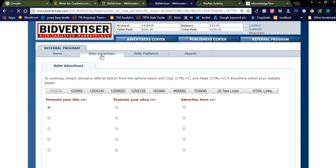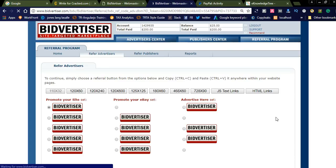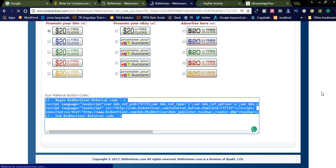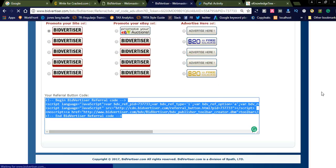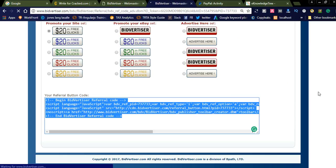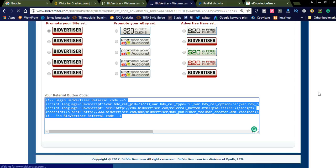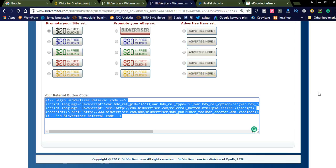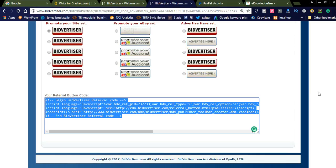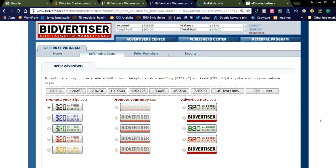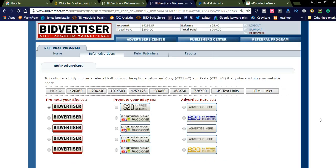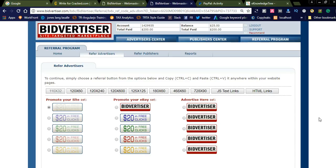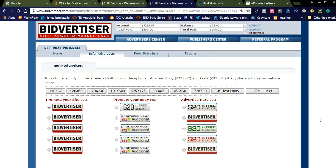You can get the referral link from the 'Refer Advertiser' section and simply promote the Bidvertiser link. If you are promoting any other products, register as an advertiser, invest $50, and promote lots of products using Bidvertiser. In the comment section I am giving a privileged Bidvertiser link — click that link, register, and you will get $20 in free clicks. Thanks for watching Naya Videos — please subscribe for more money-making tips.